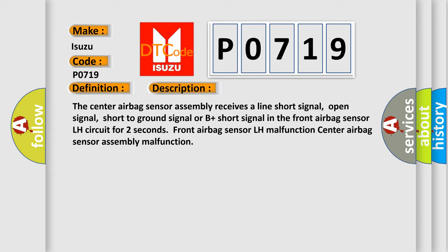open signal, short to ground signal or B plus short signal in the front airbag sensor LH circuit for two seconds. Front airbag sensor LH malfunction. Center airbag sensor assembly malfunction.